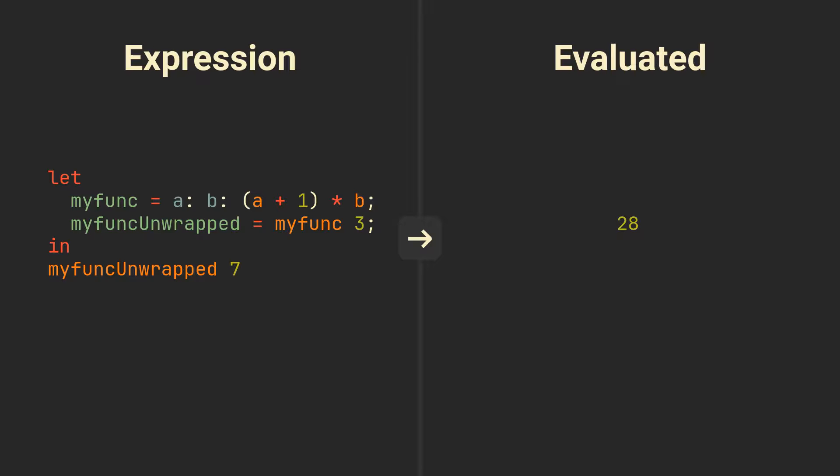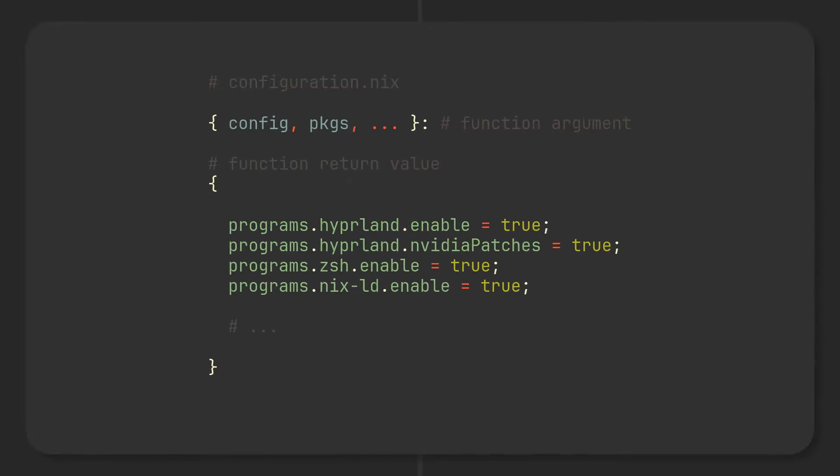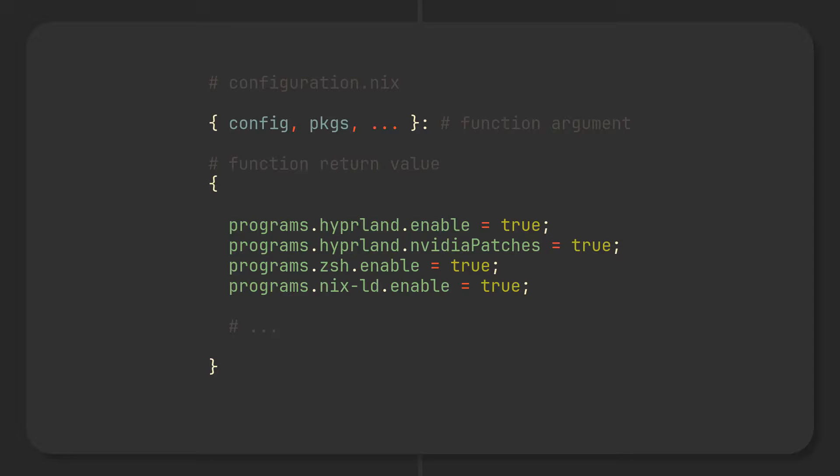If we want to have kinda real multi-argument functions though, we can just use sets as parameters. This function takes a set with two attributes for example and returns their sum. If this structure looks familiar to you, that is because your configuration.nix NixOS module is also simply a function that takes a set as its only parameter and returns another set that contains all your configuration options. The NixOS rebuild command simply passes a set with required attributes to it and then performs system mutations based on the resulting values.